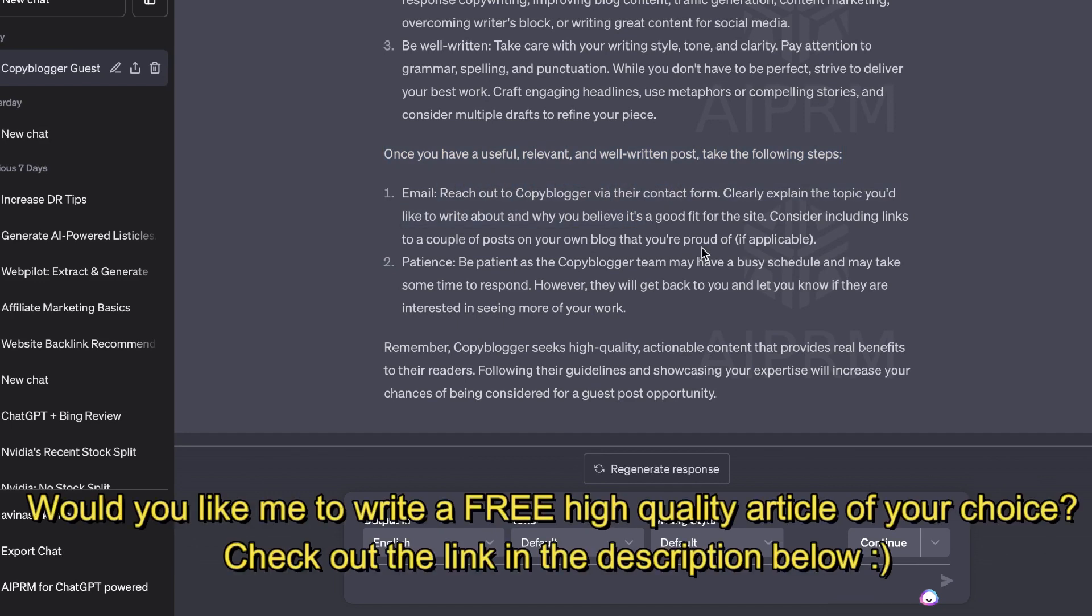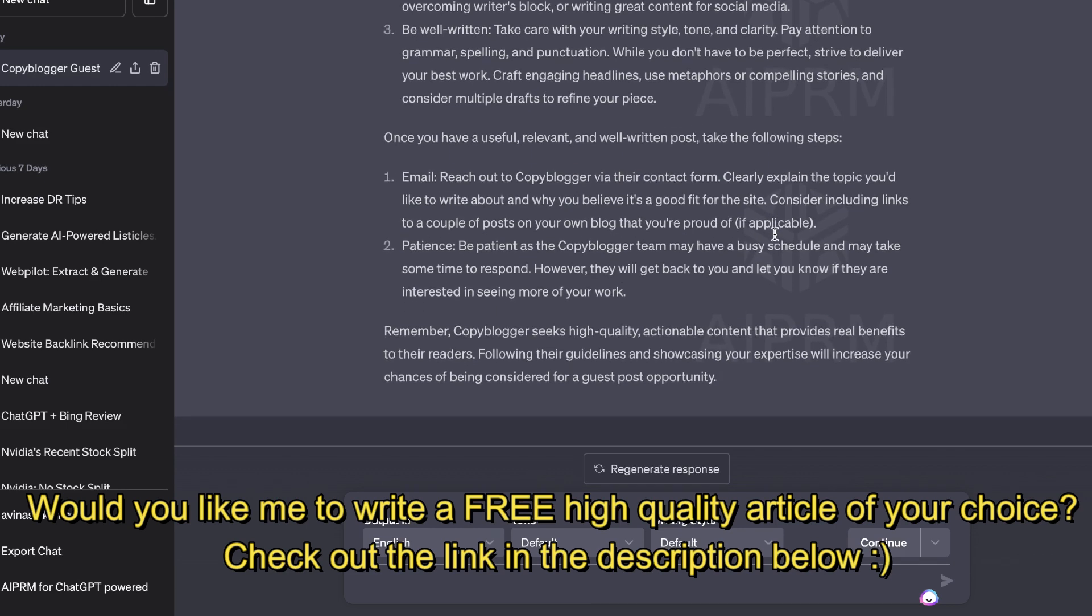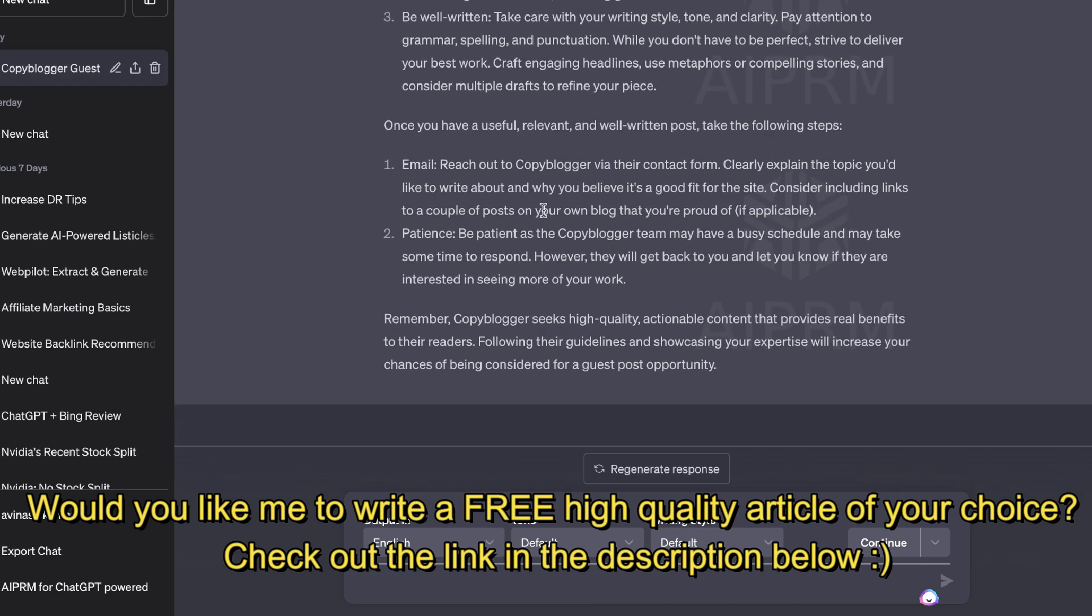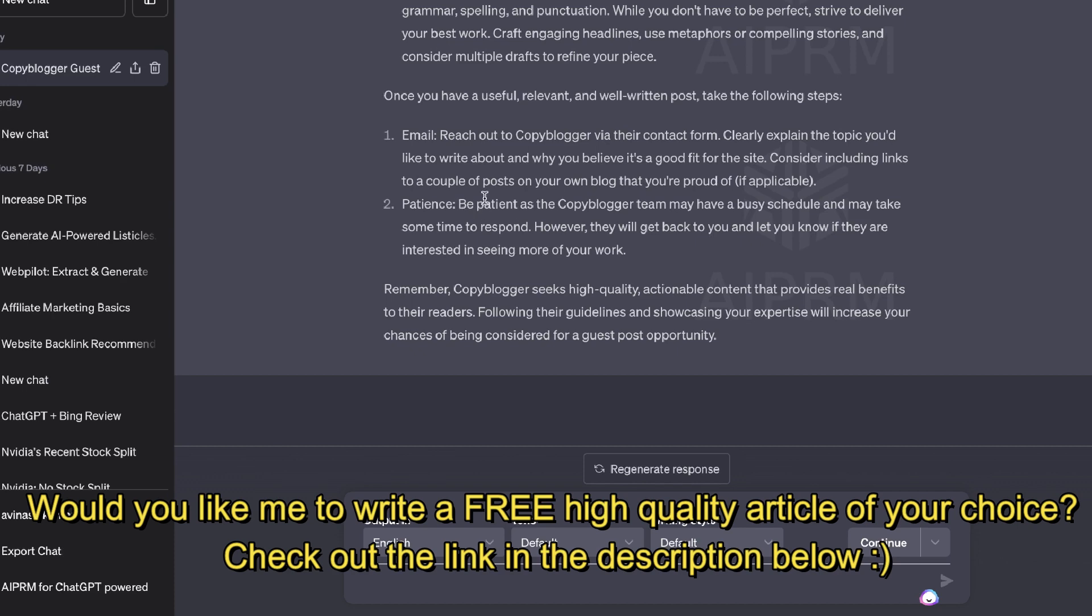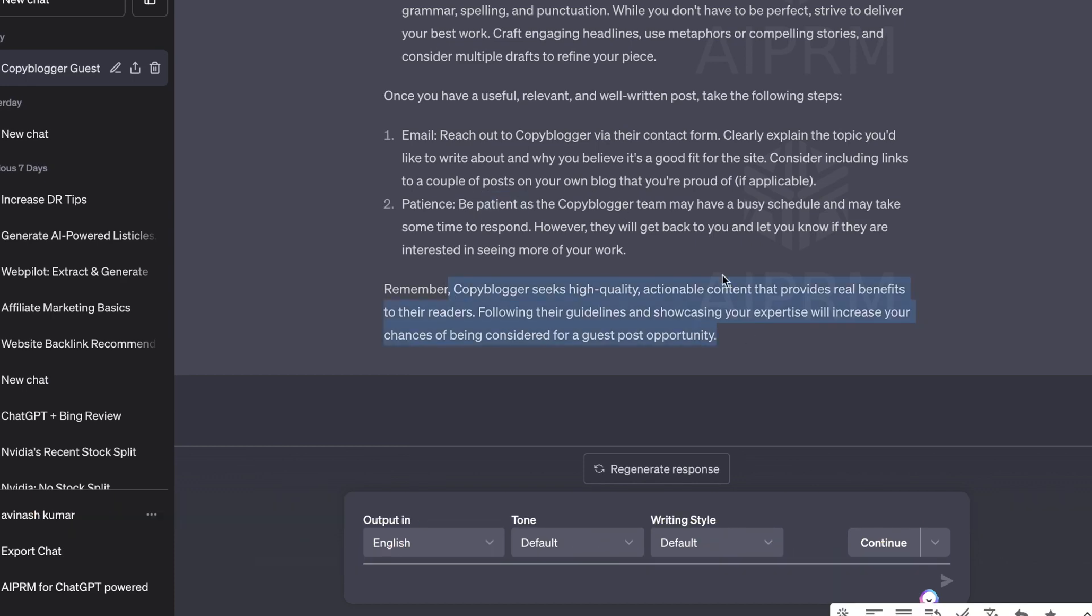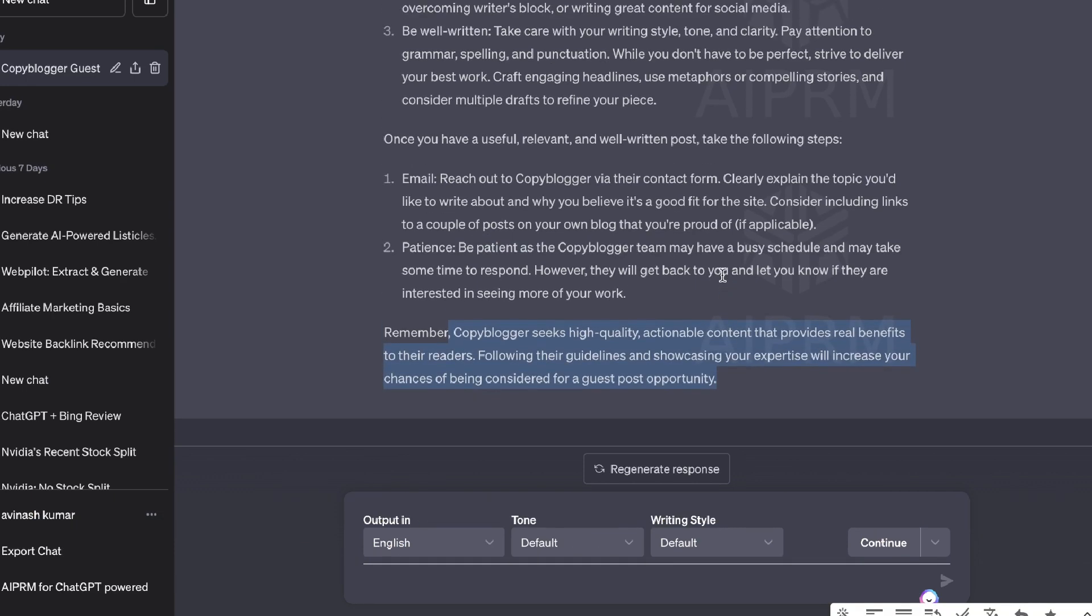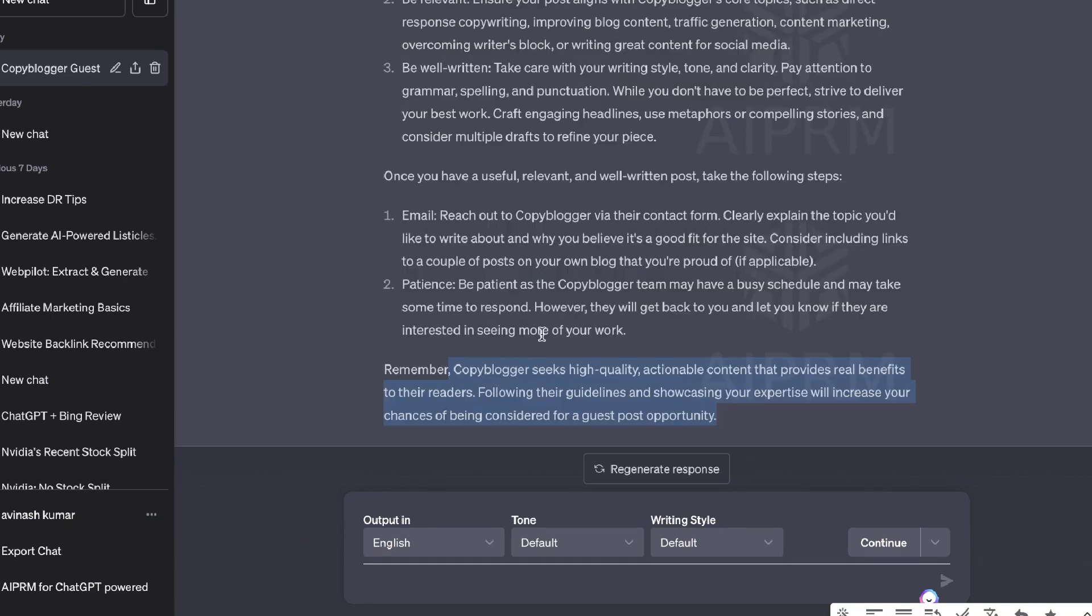Clearly explain the topic you'd like to write about and why you believe it's a good fit for the site. Consider including links to a couple of posts on your own blog post. Patience, be patient, and then just kind of wait until they get back to you.